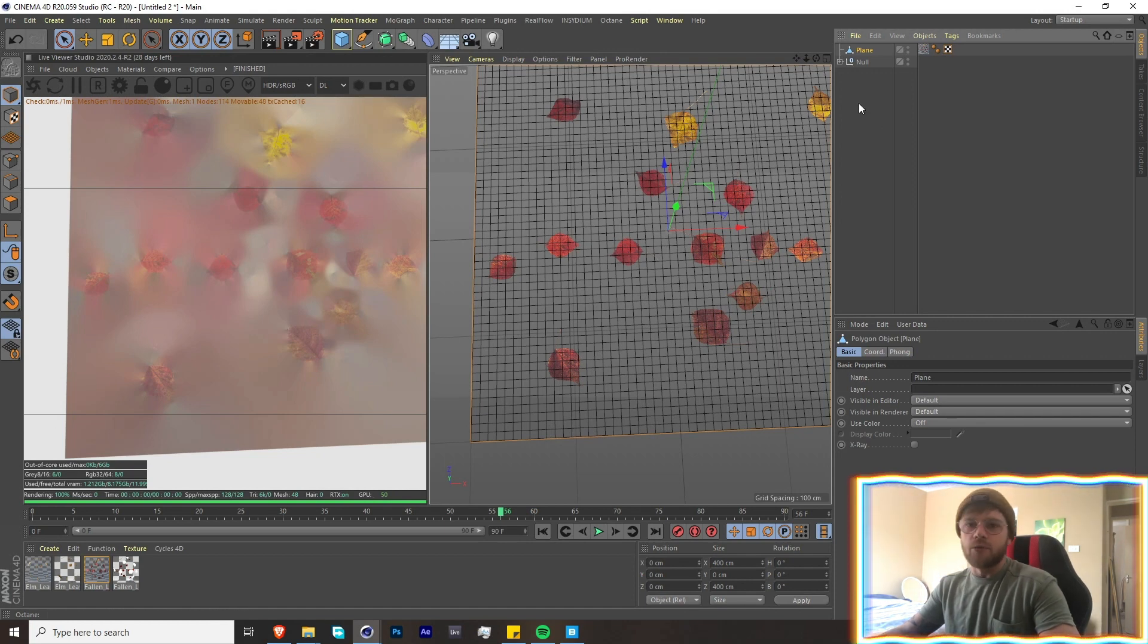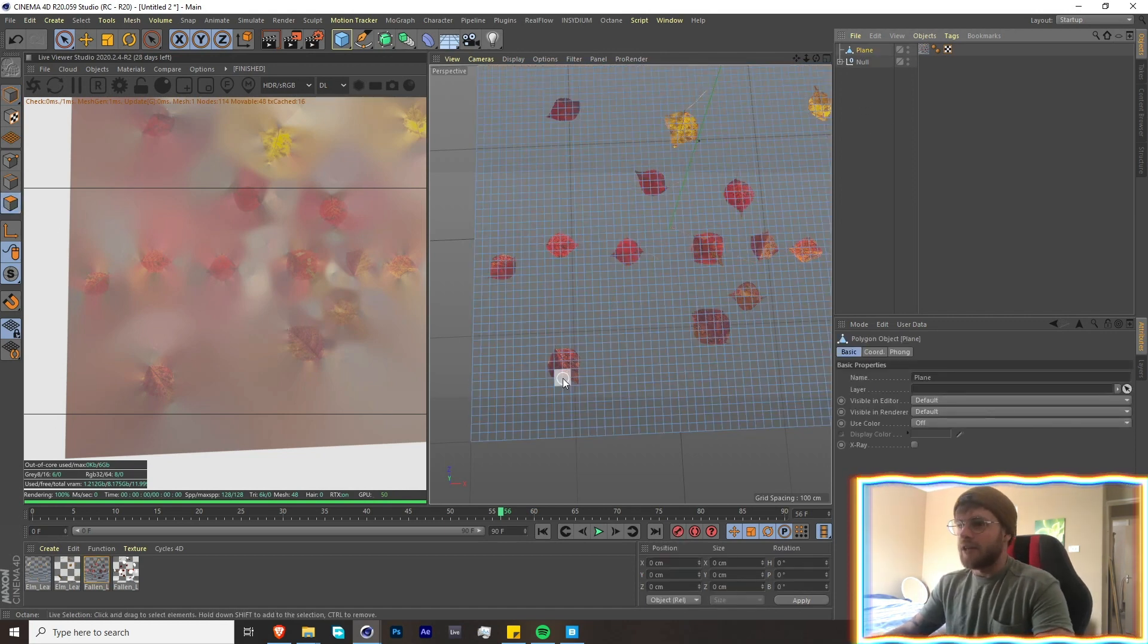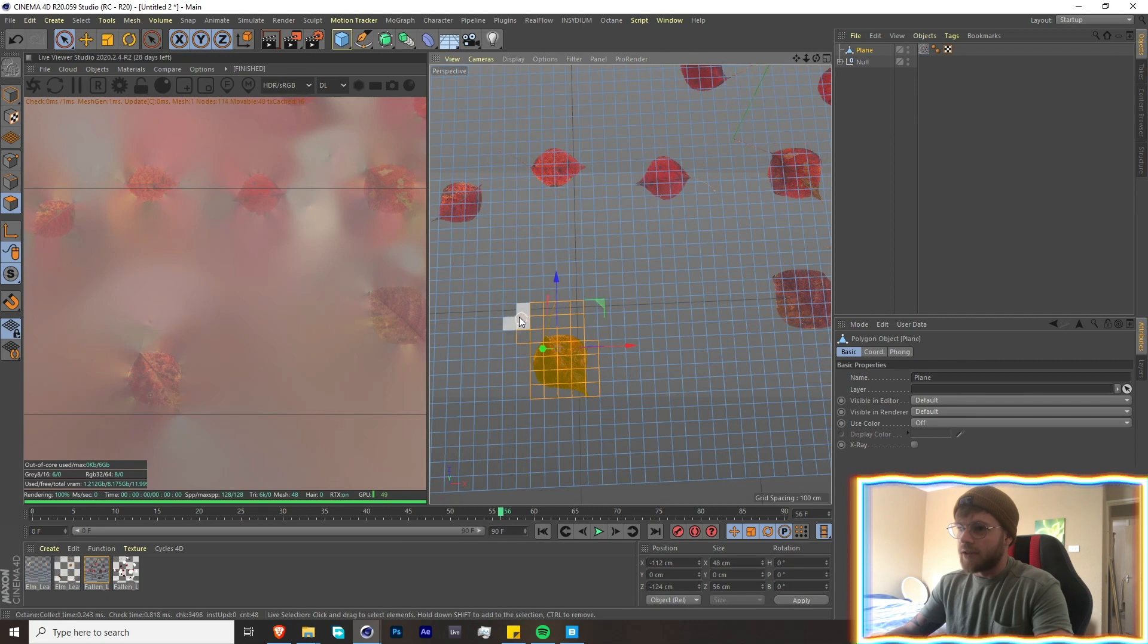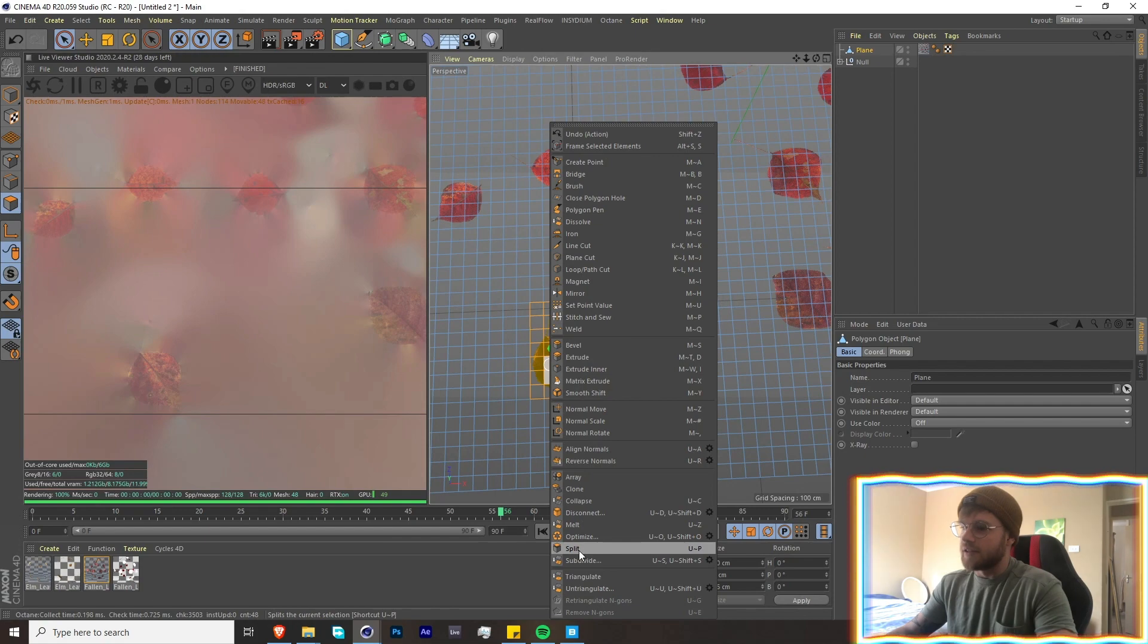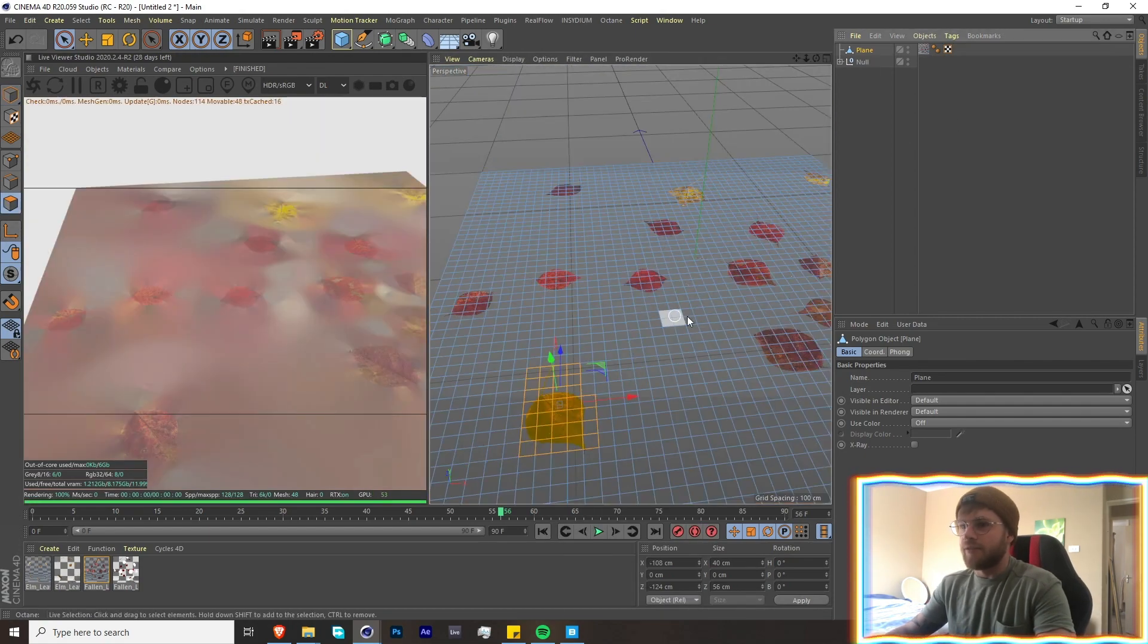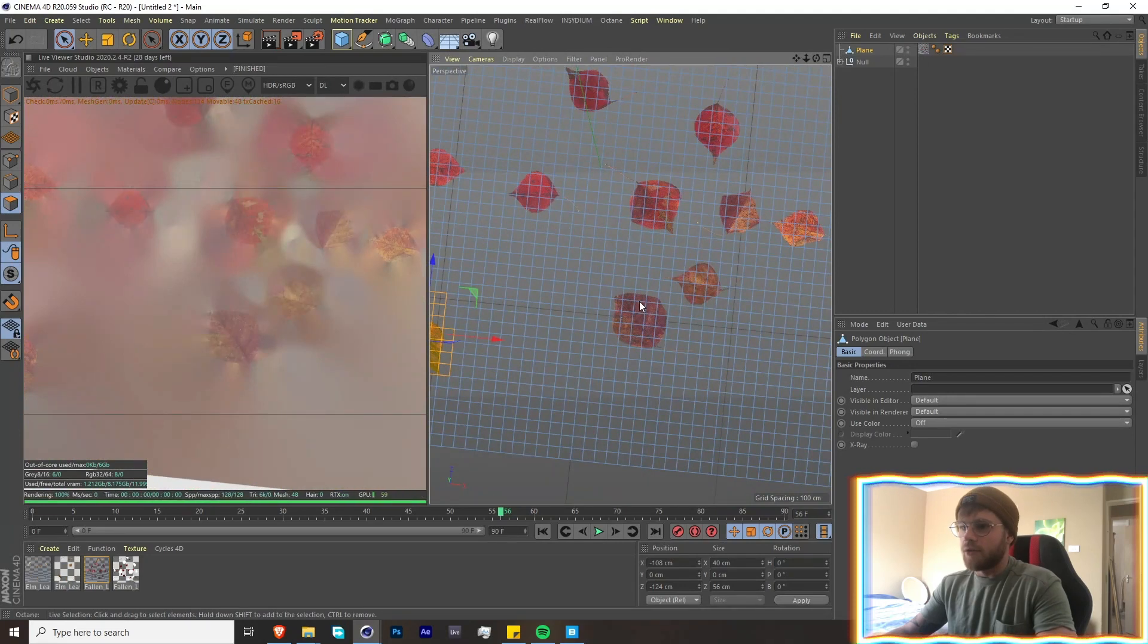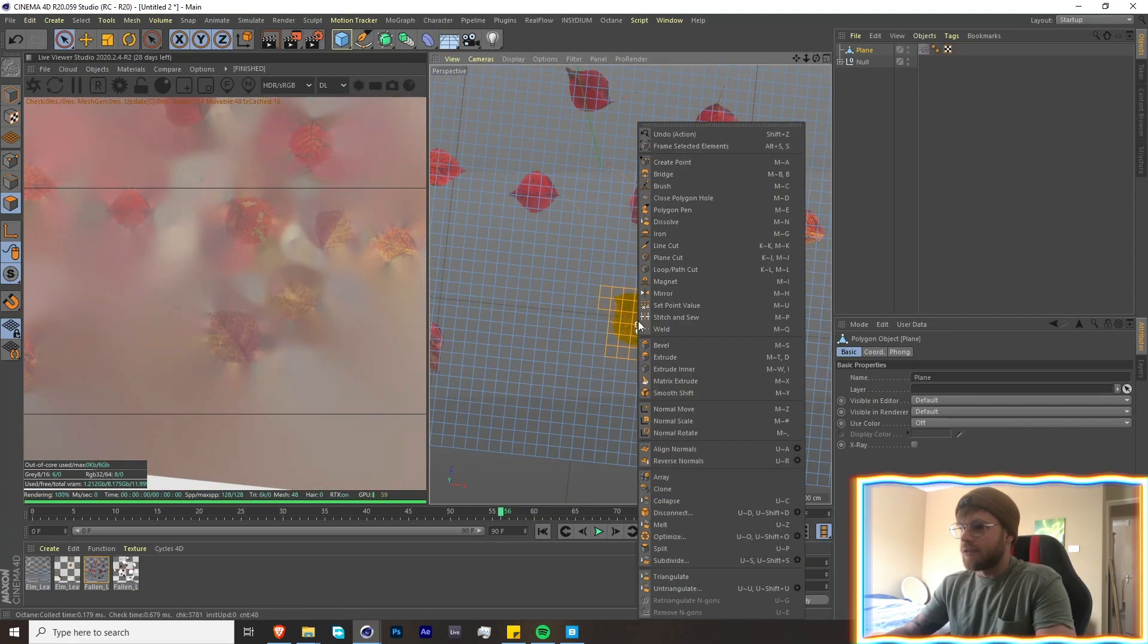Now we're just going to go here, go into polygon select, and then go in and select the parts that we want. It really doesn't need to be perfect. Then you're going to right-click over here and then split. Cool. So now we're going to go in and cut out everything. I'm not going to bore you guys with that, so you get the idea—select, right-click, and split.